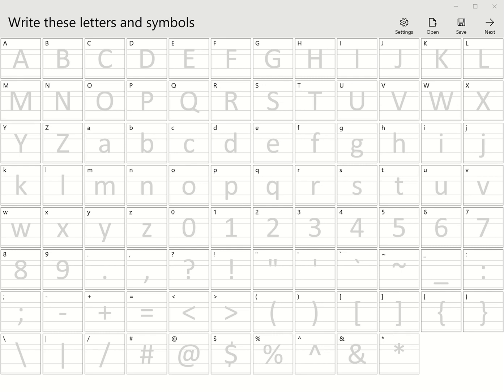In this video, we're going to be talking about an app that Microsoft has released called Microsoft Font Maker. This app allows you to create your own fonts.